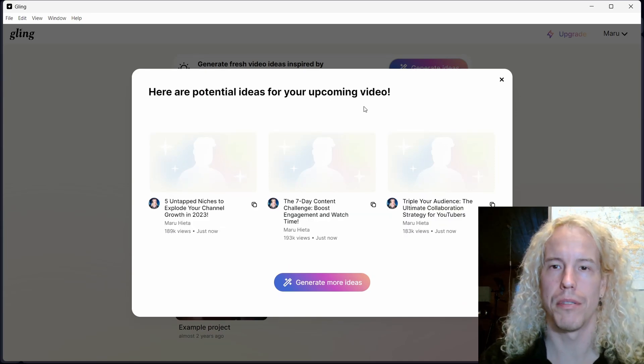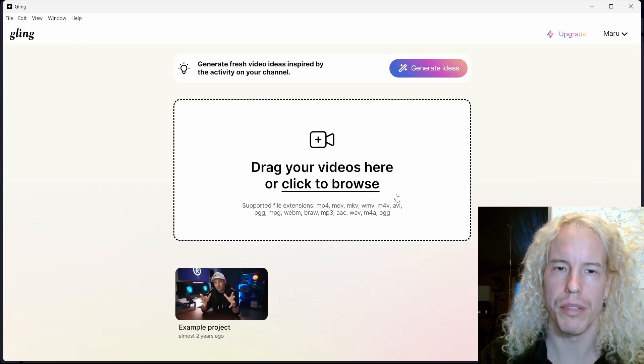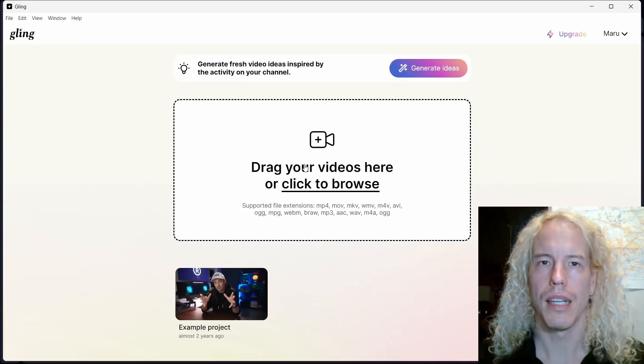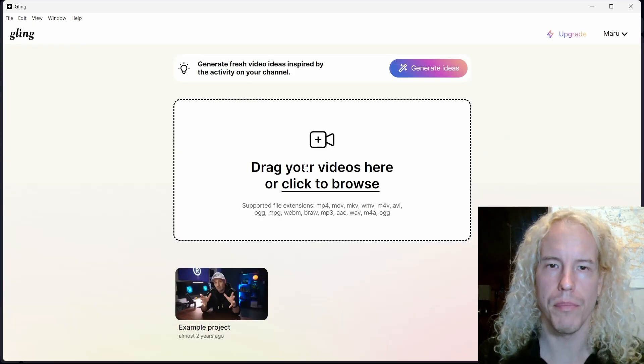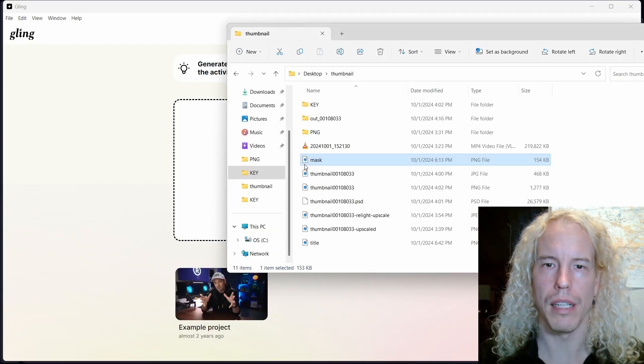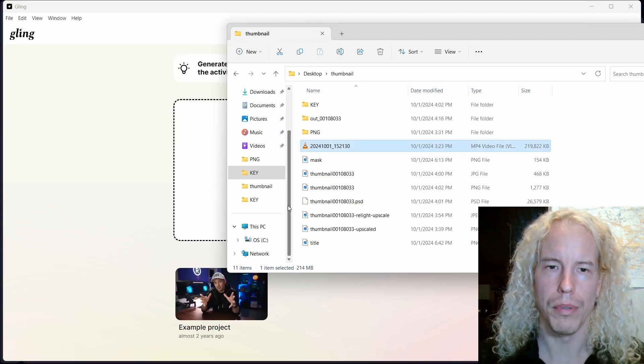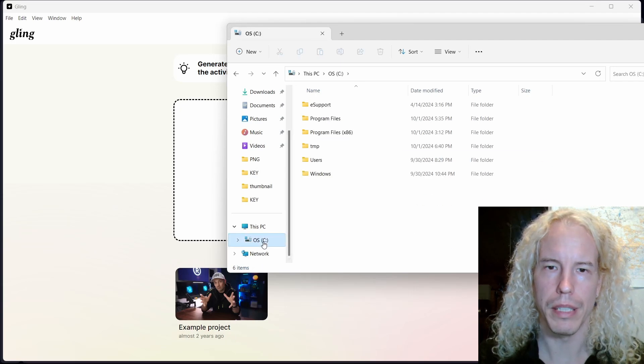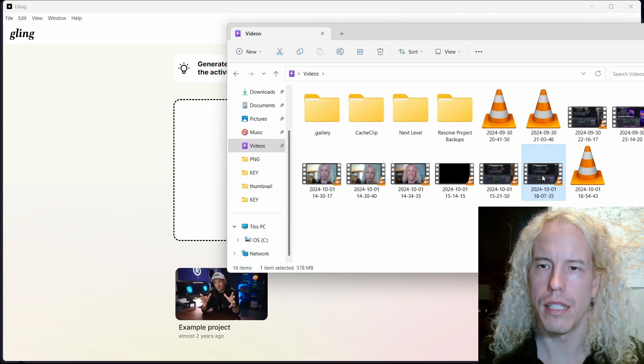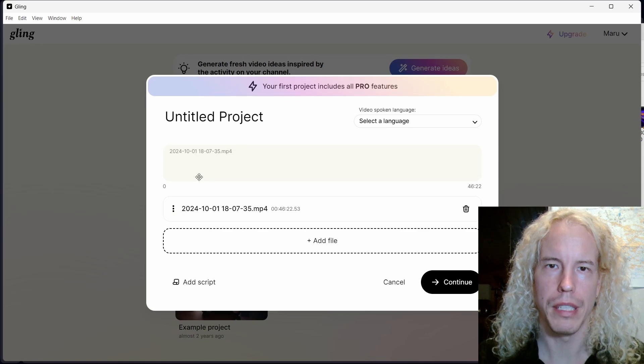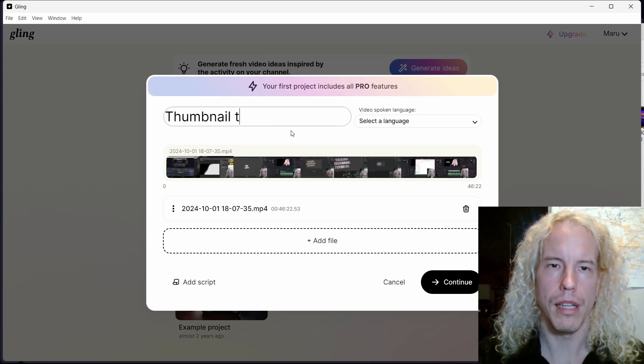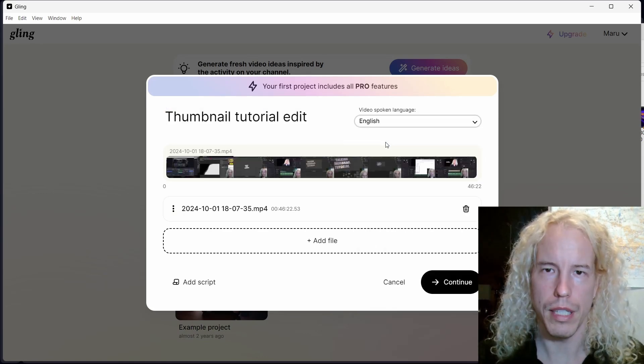Cling AI is really simple to use. You simply drop a file right here. For example, this is an on-screen recording I recently made just before this one. We're going to call this thumbnail tutorial edit, language is English, and the total length is 46 minutes.